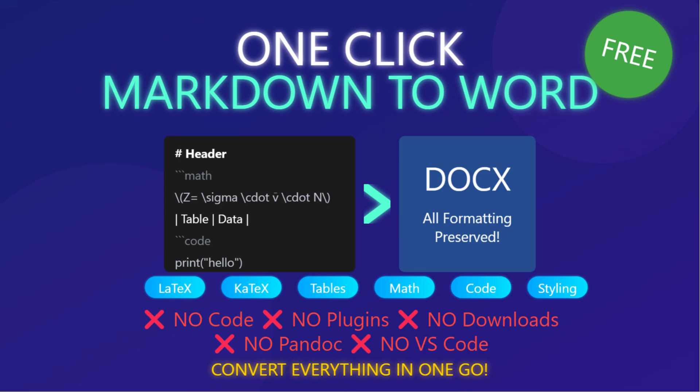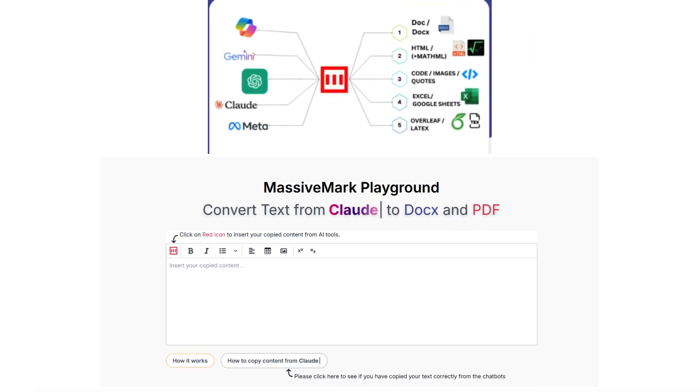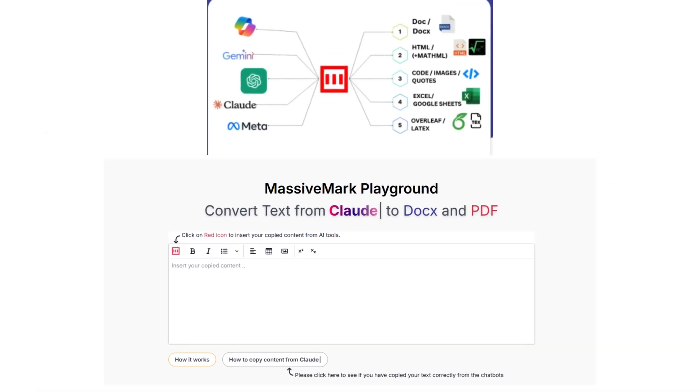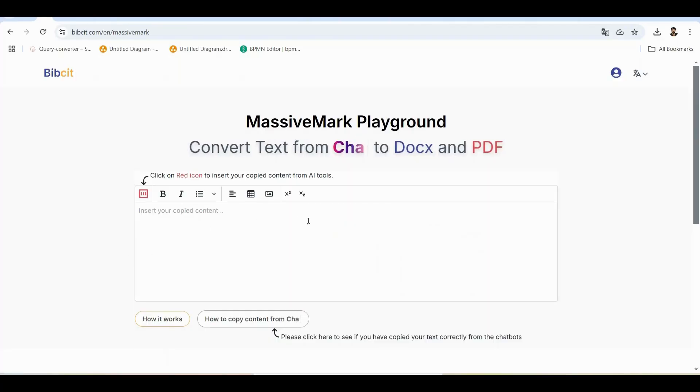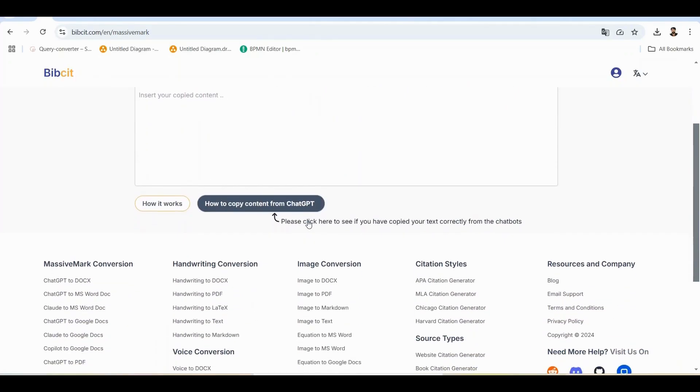Hey there! Tired of complex tools to convert your Markdown files to Word documents? Today, I'm going to show you MassiveMark, the simplest way to convert Markdown to perfectly formatted Word documents with just one click.